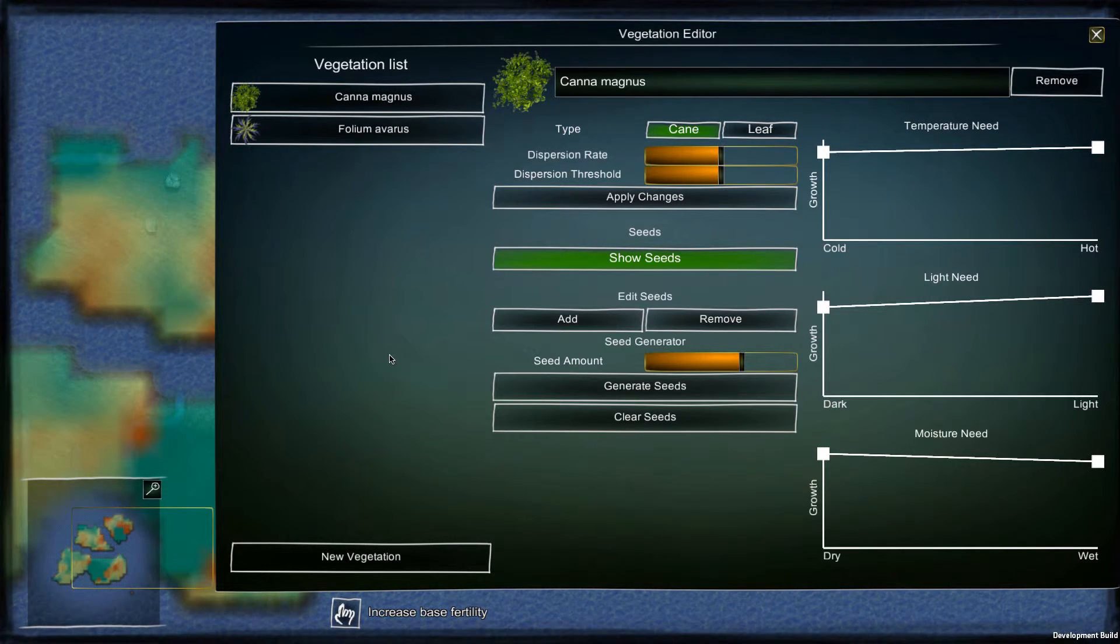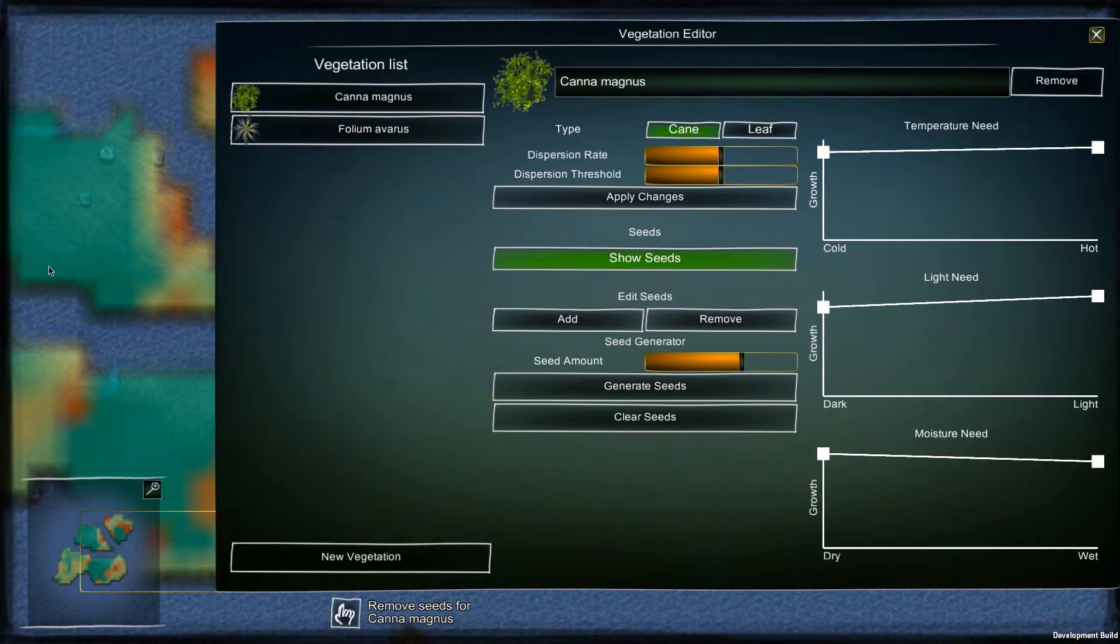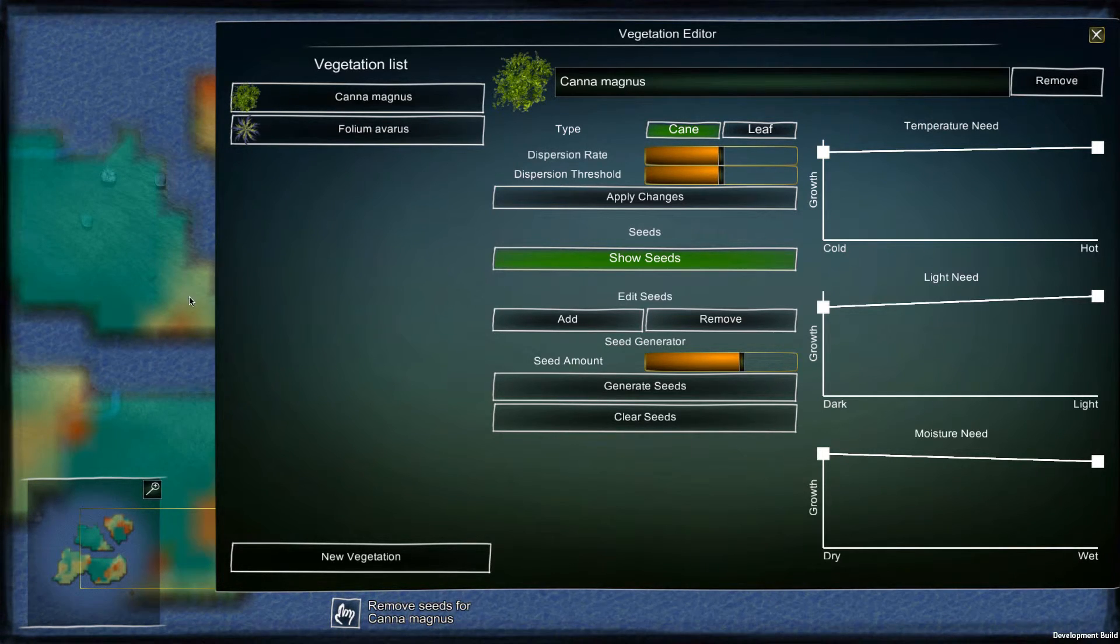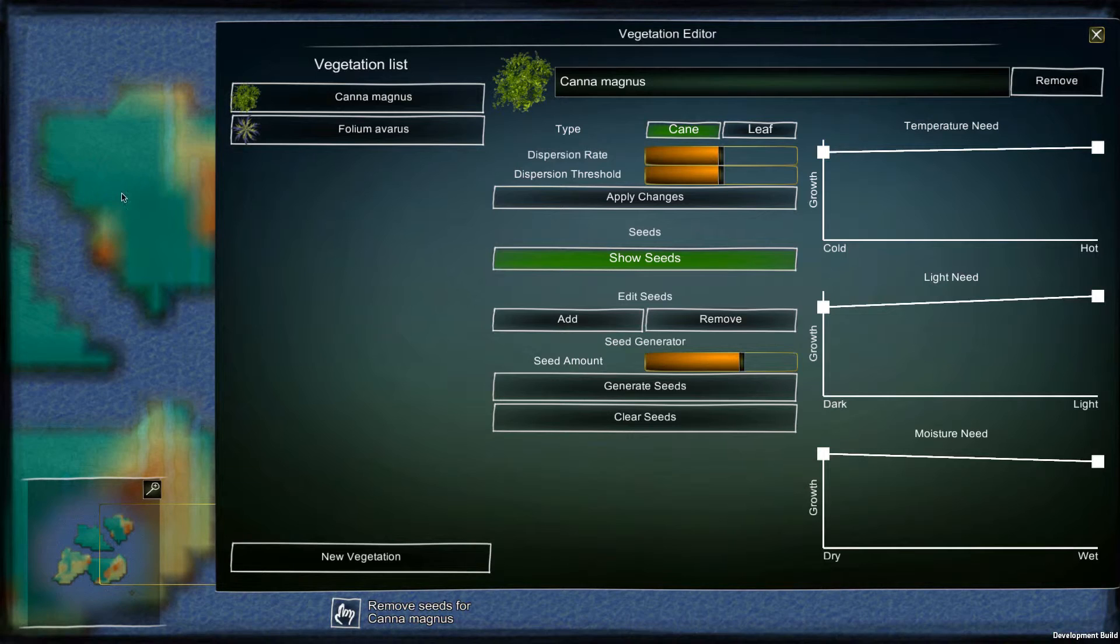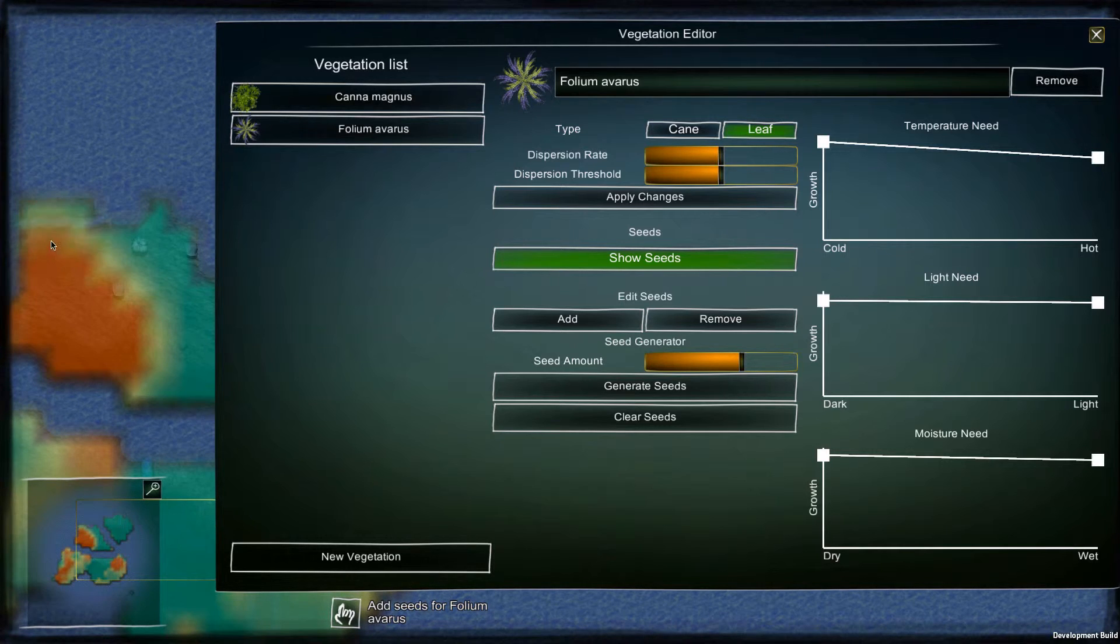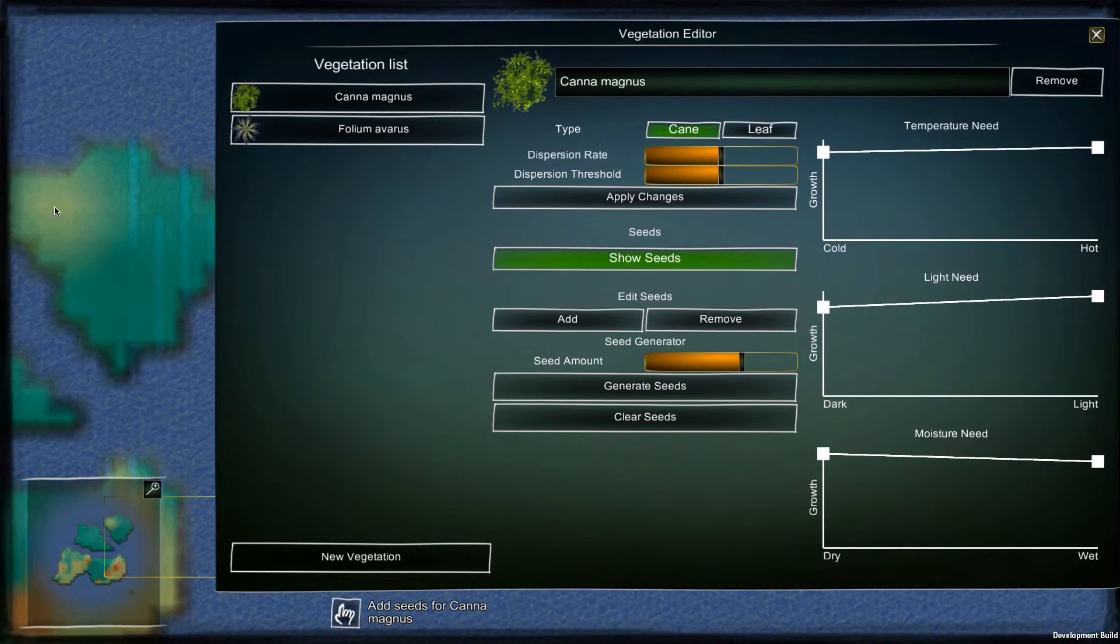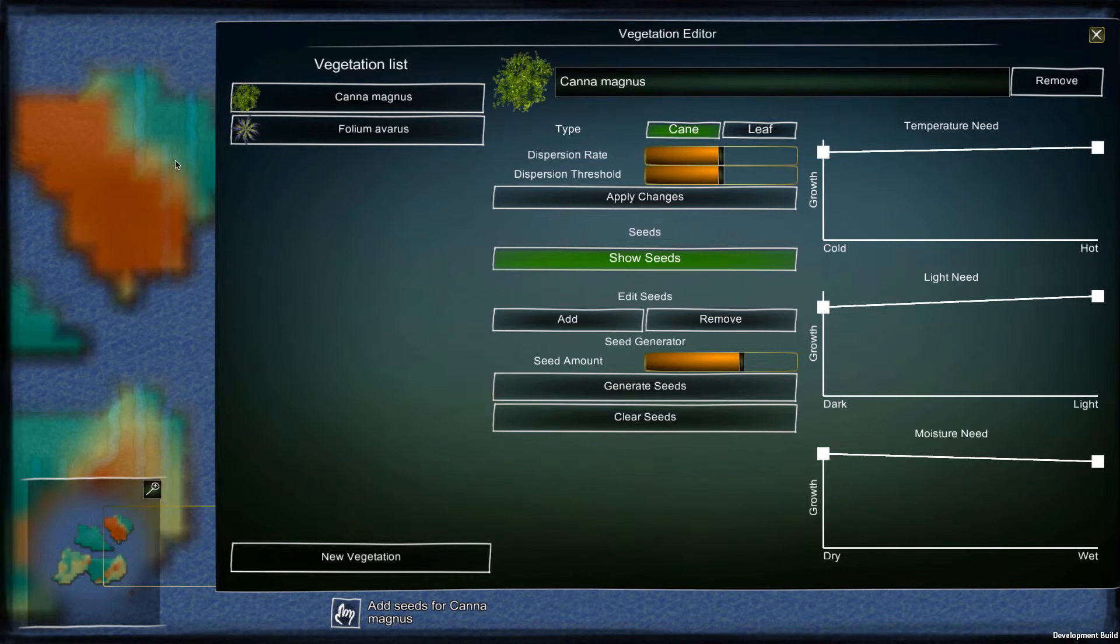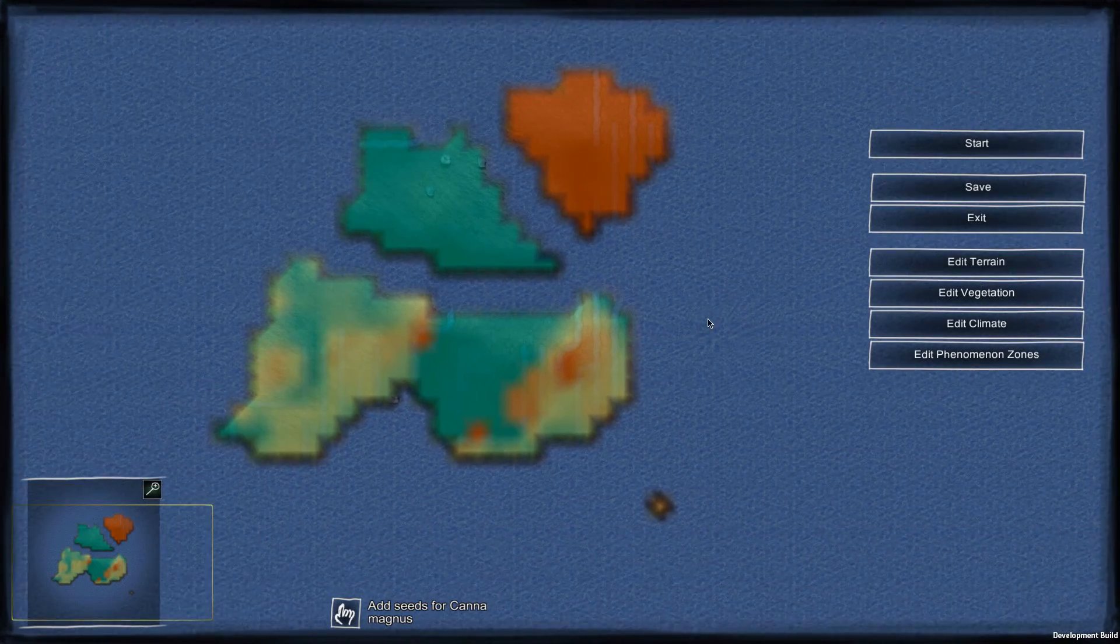So let's plant some cane seeds to one island and leaf seeds to the other island. As we can see, the seeds are pre-generated all over. So first let's get rid of them. Okay, now let's add some seeds. And then the same to the other vegetation type.